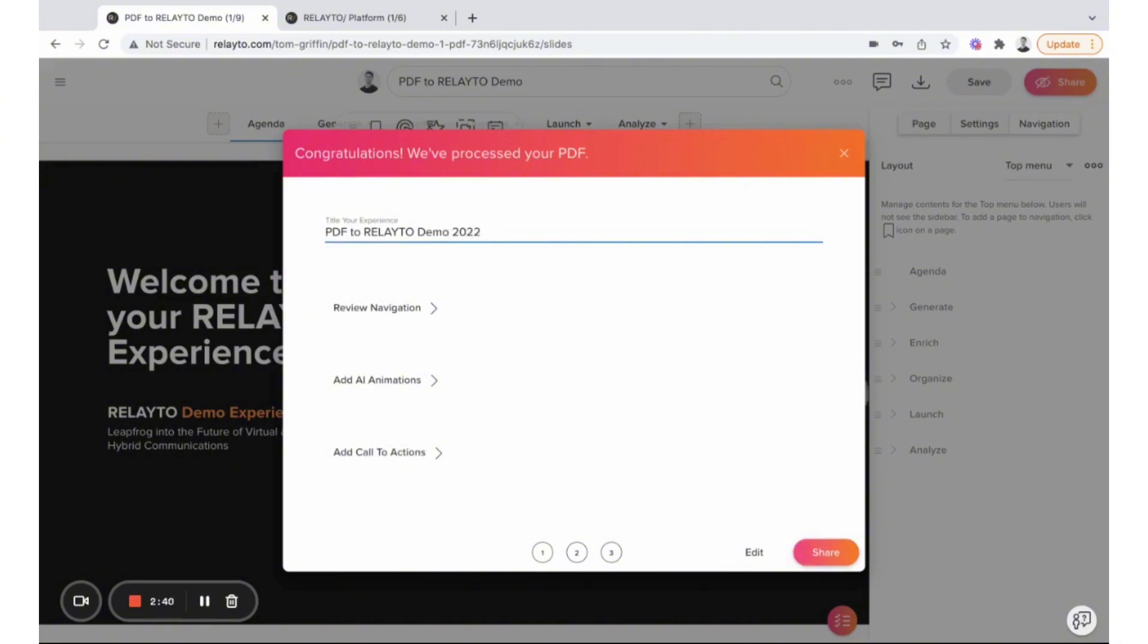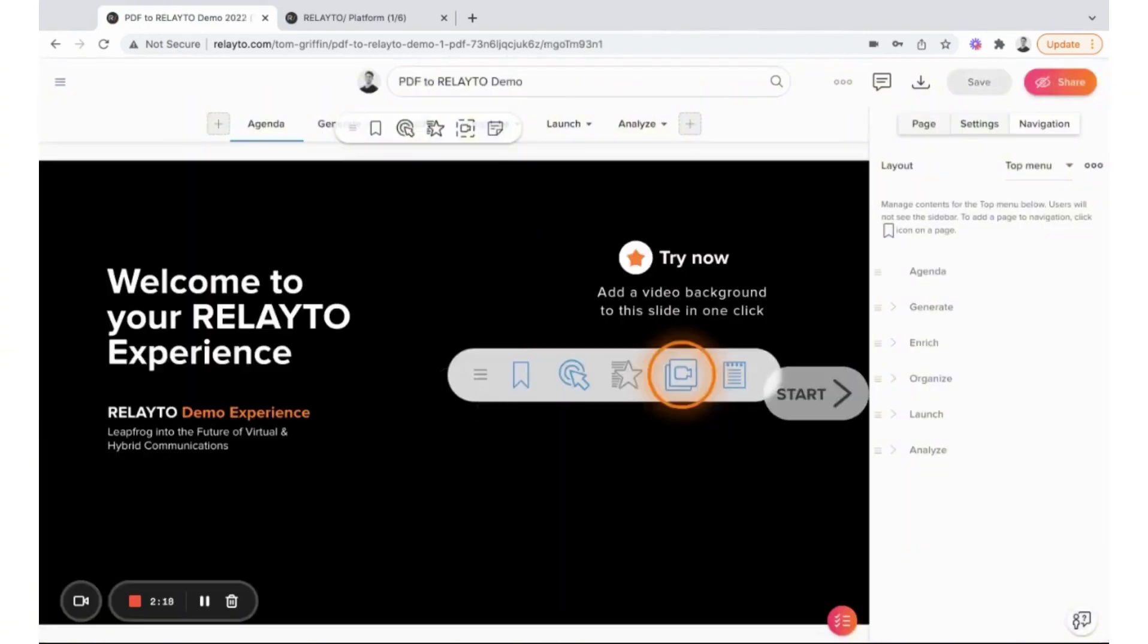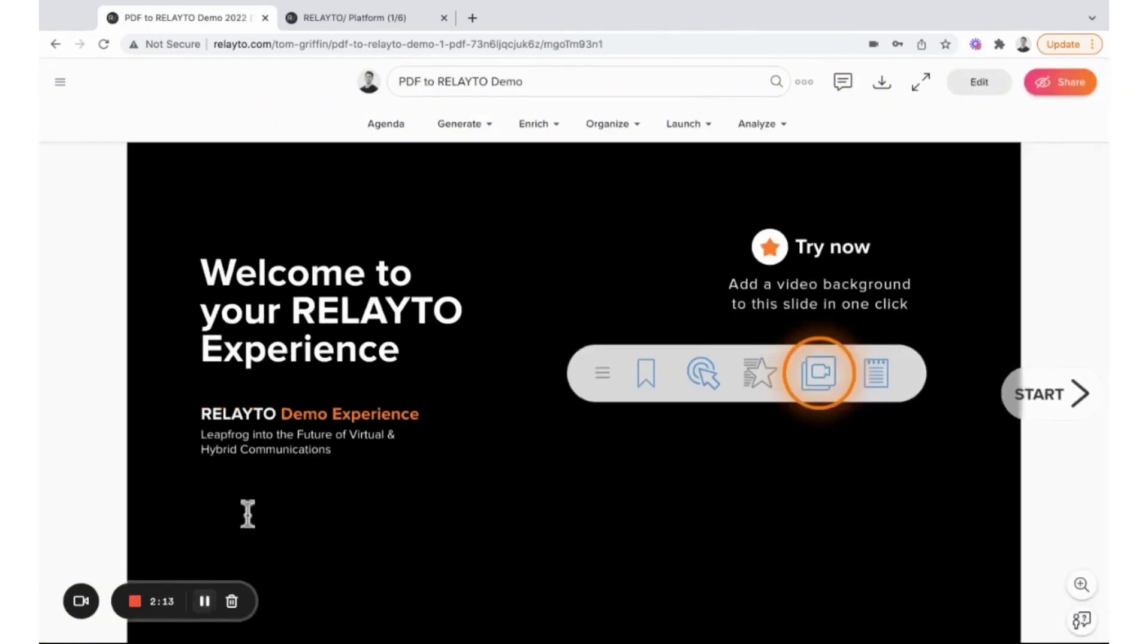At the core of Relato is its no-code digital content creation feature, which automagically turns your files into sleek digital microsites complete with smooth animations, responsive navigation, and immersive call-to-actions.